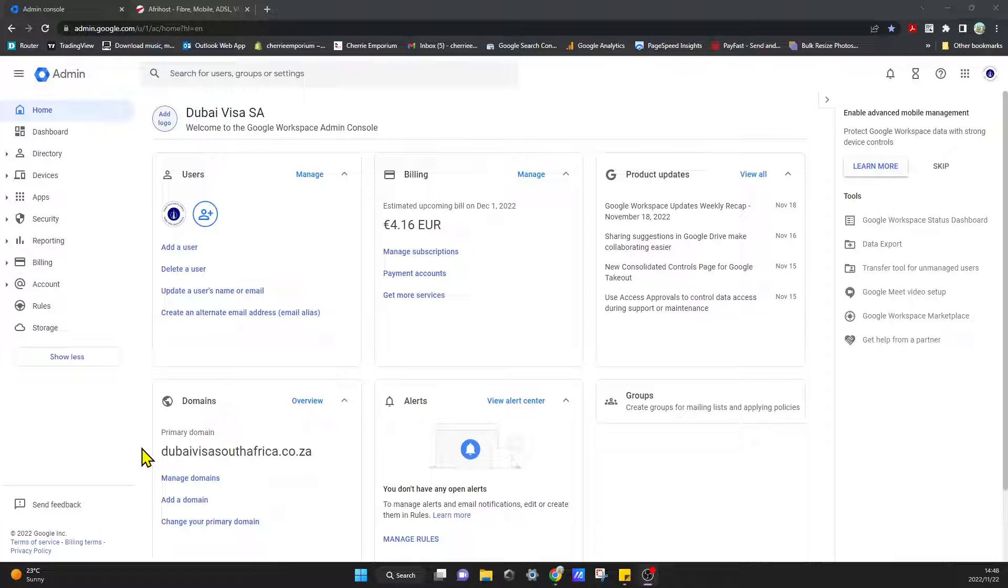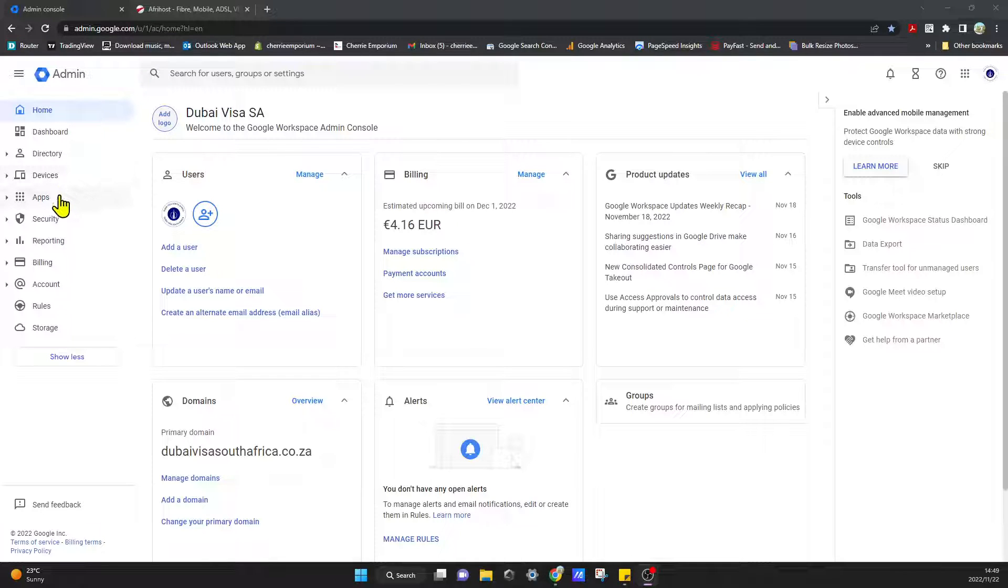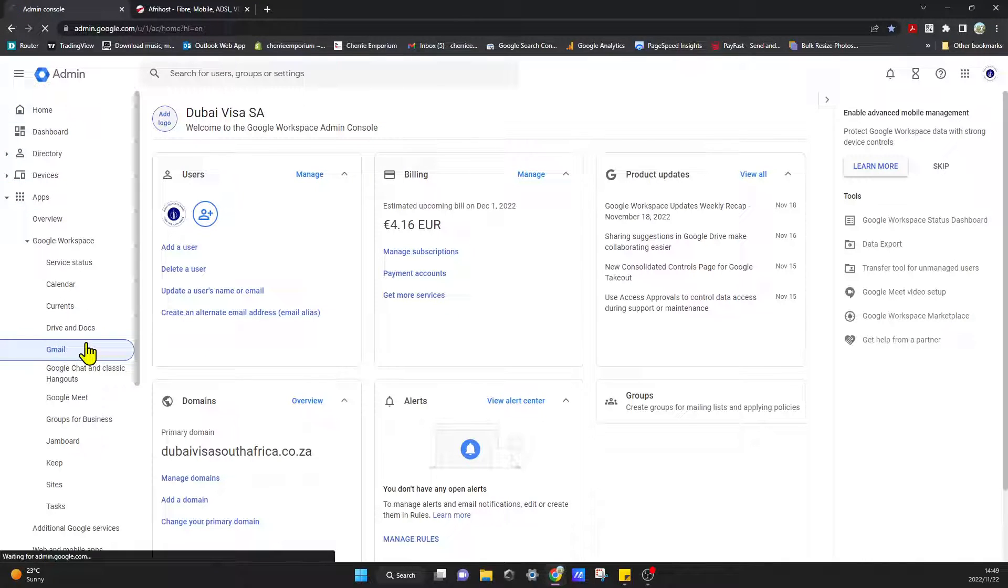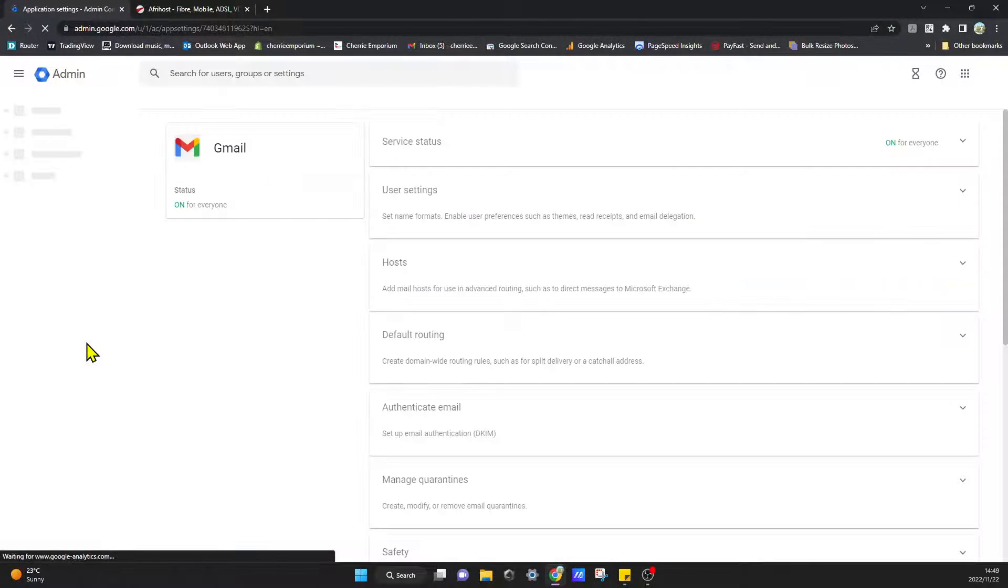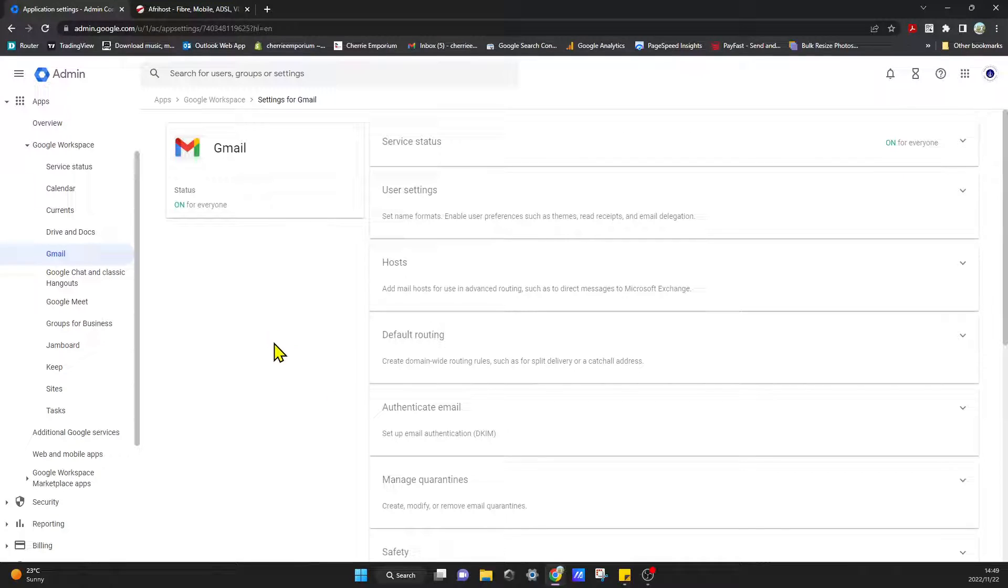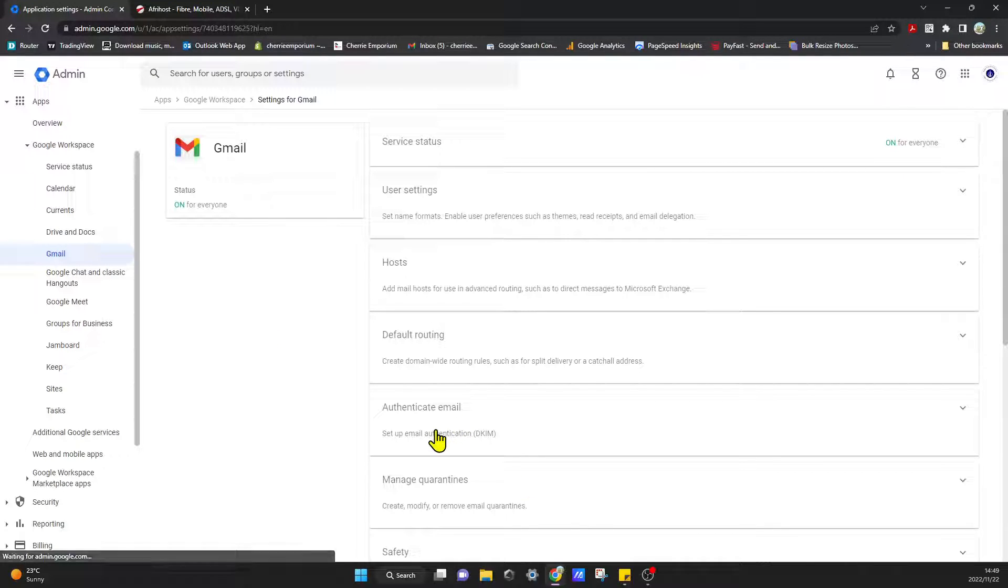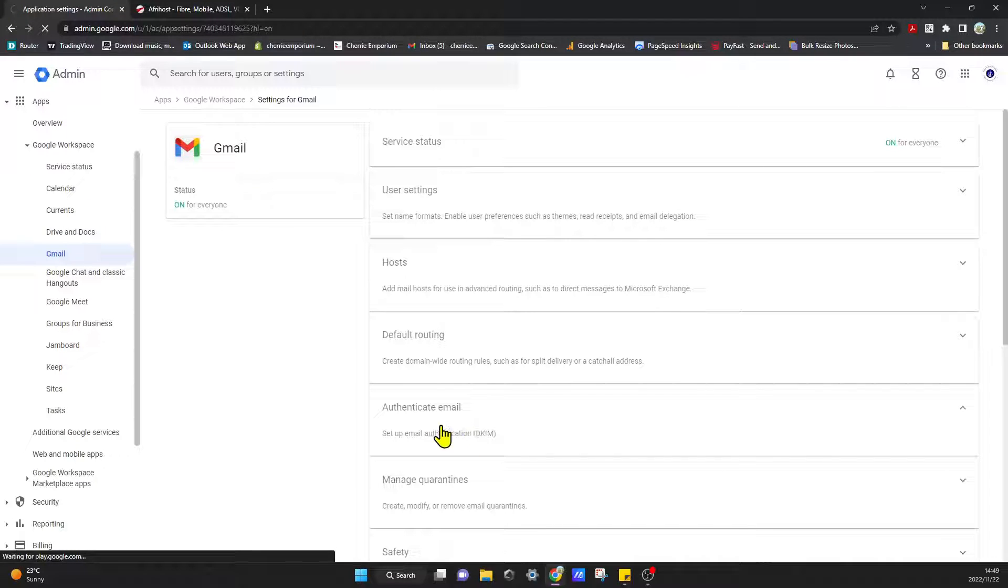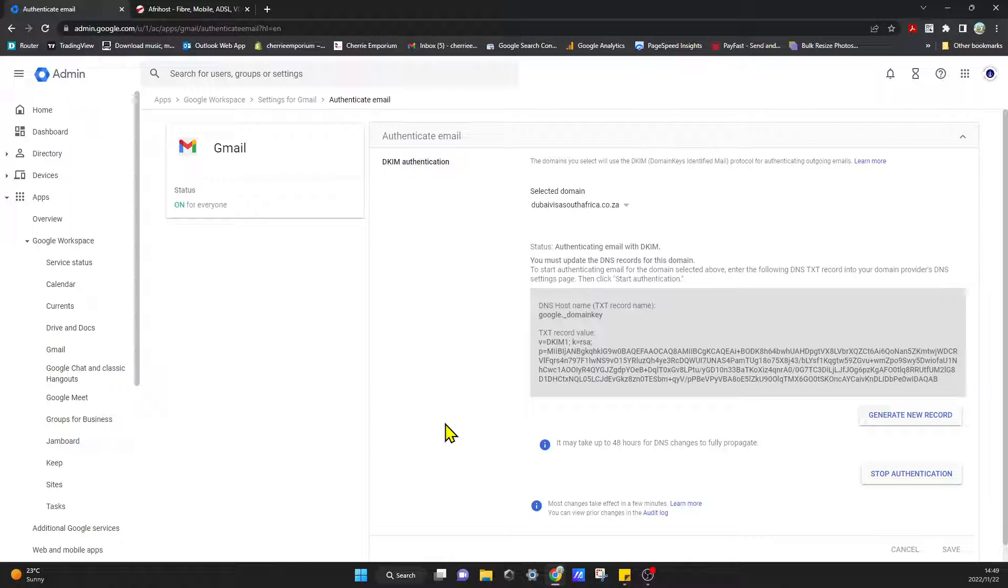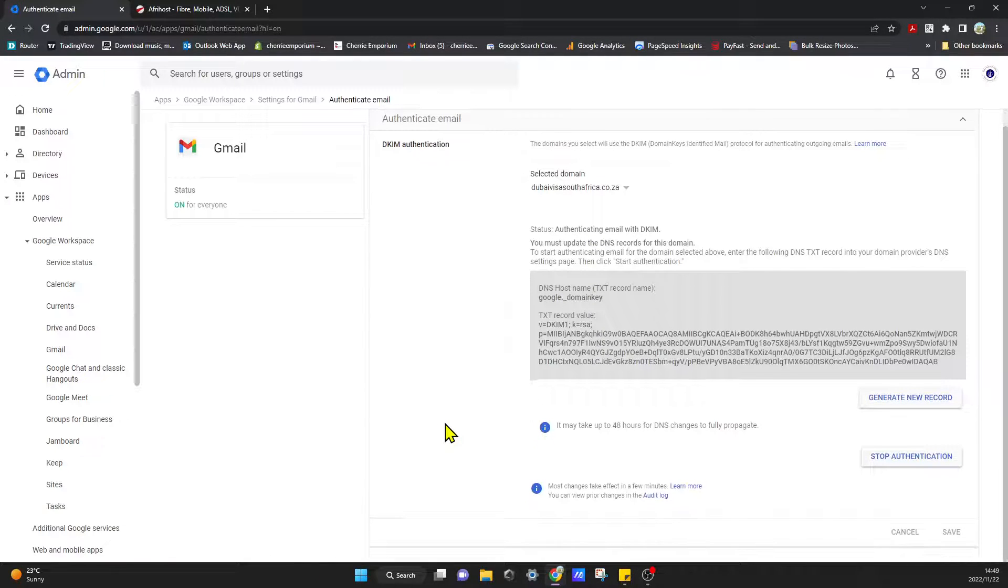So to set up your DKIM from here, all you have to do is go to Apps, and you can click on Apps and go to Gmail. In Gmail you'll see over here it says authenticate email, and you can click on that.